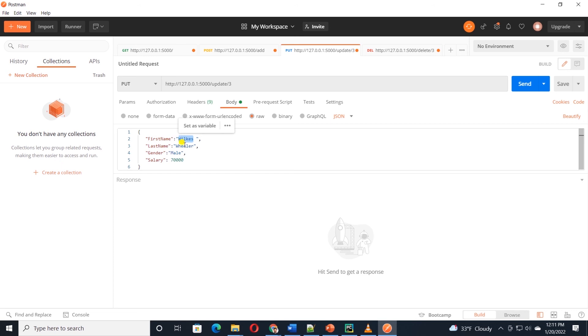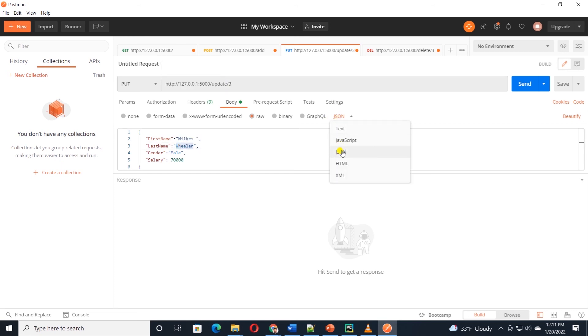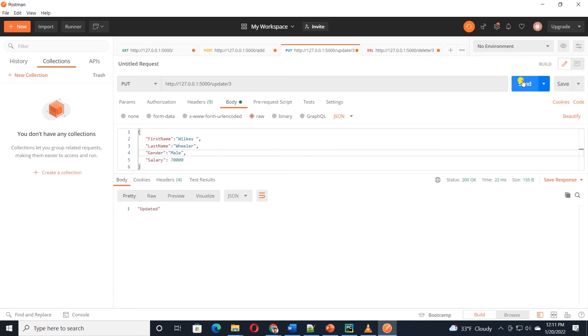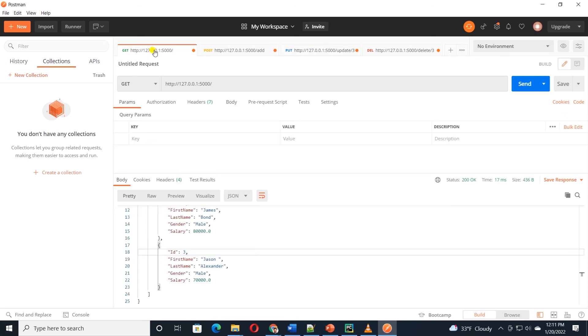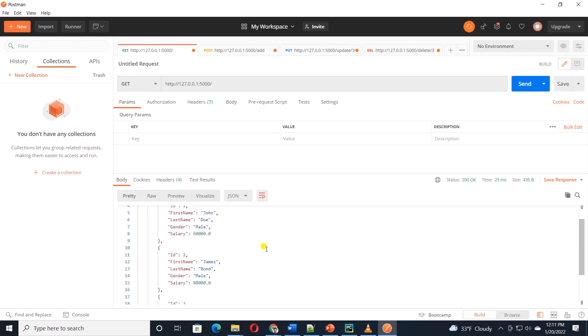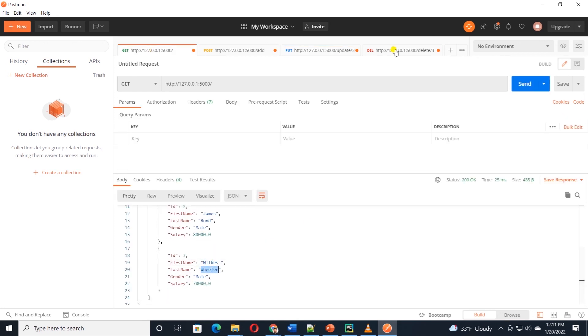I am supplying the updated employee name. I'll make sure that it is a JSON type. I'll click send, and it returns the message updated. We can switch to GET and invoke the method, and our employee name is updated for the ID 3.